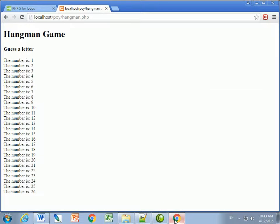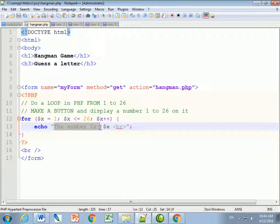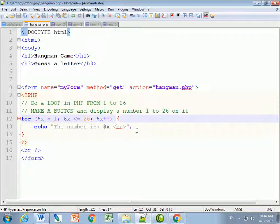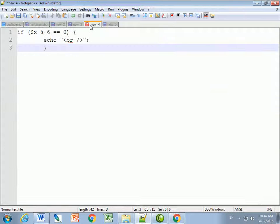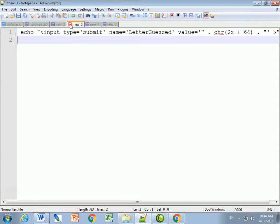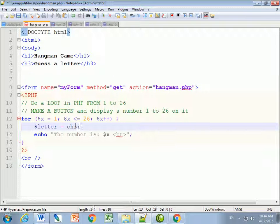Now I want to turn numbers into letters. I'll change the output and make another variable called 'letter', making it equal to the character of the number. To get characters in PHP we use the CHR function with a number. If I use CHR with numbers 1 to 26, it'll turn the ASCII value of 1 into a character and so forth.